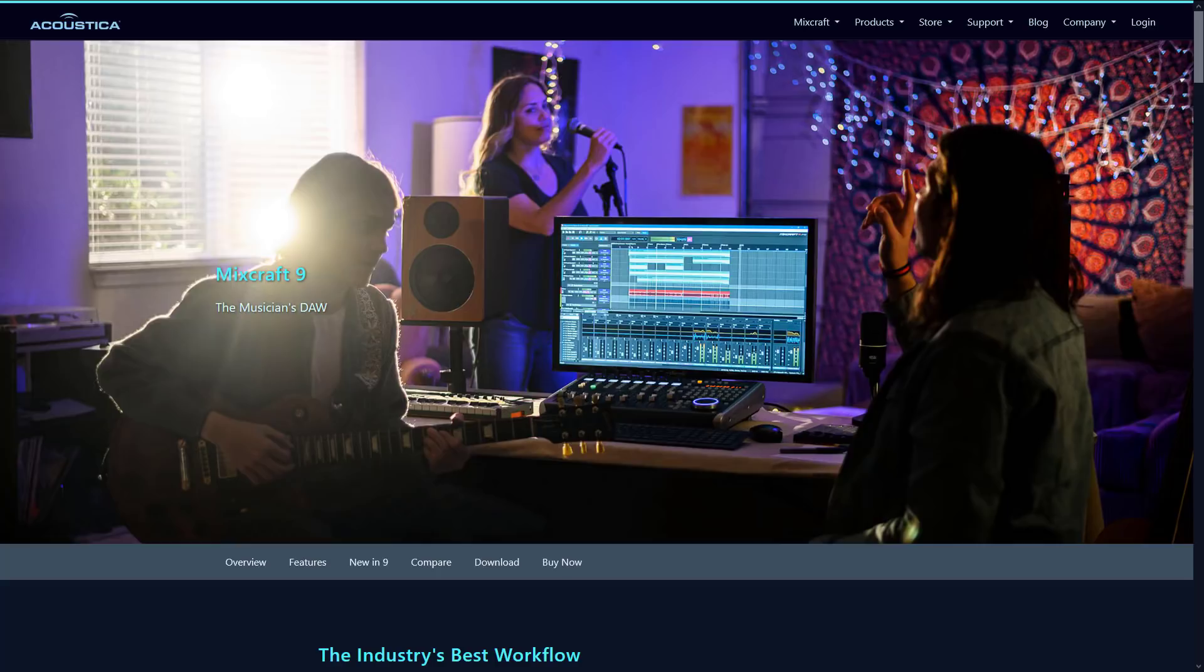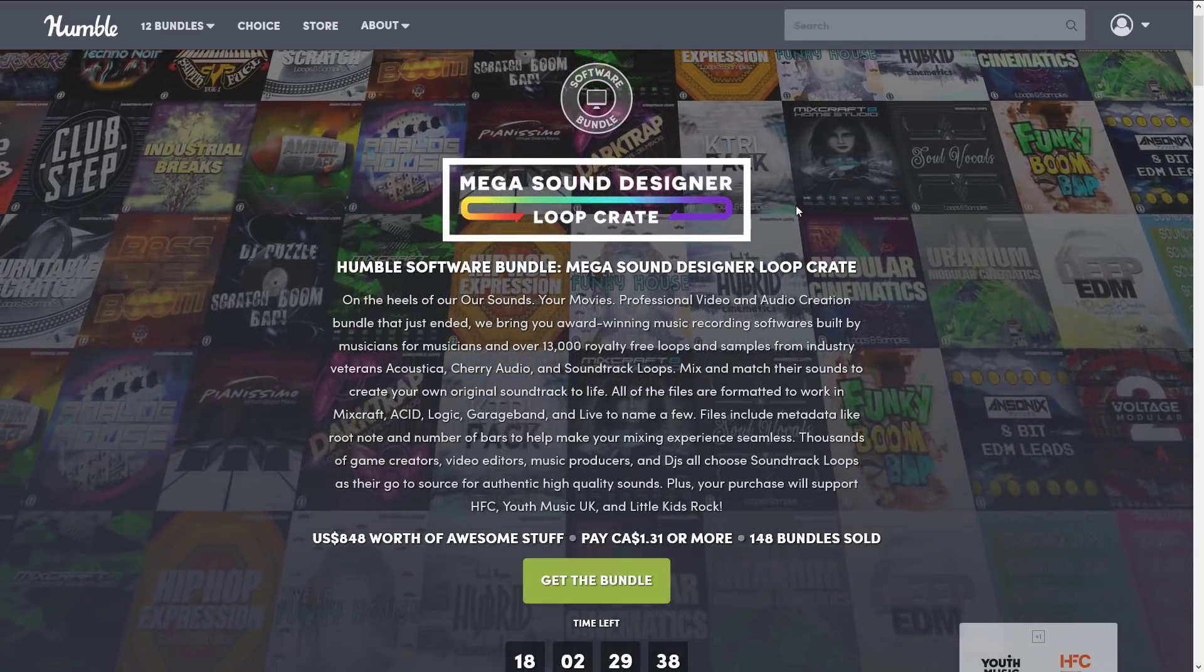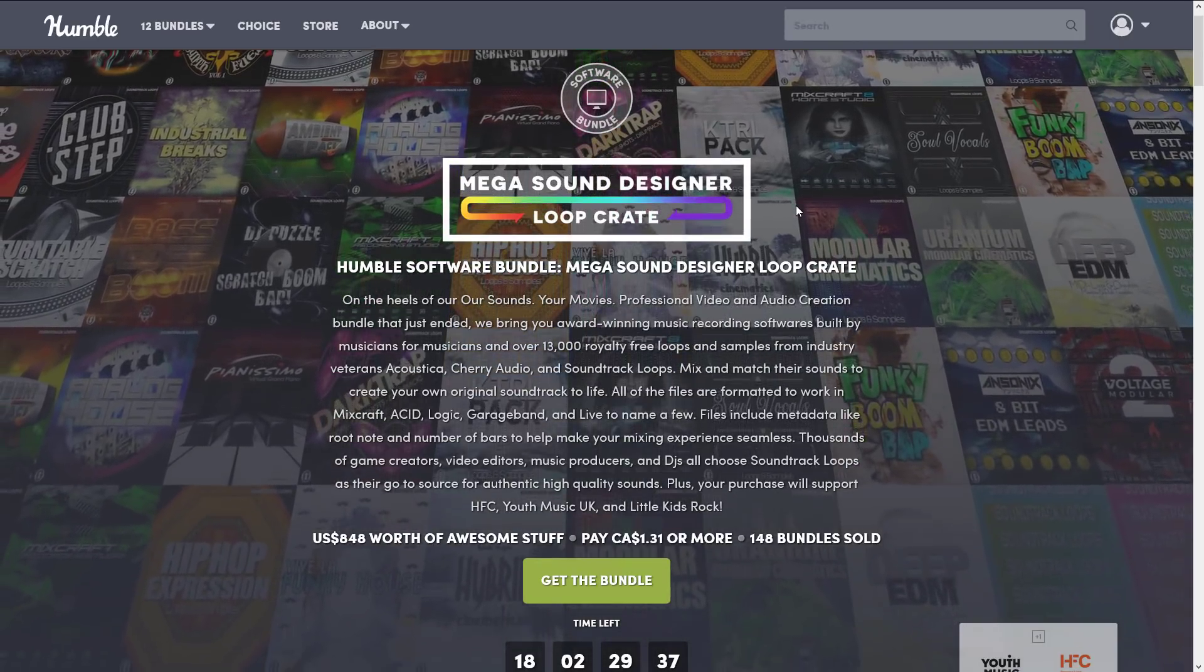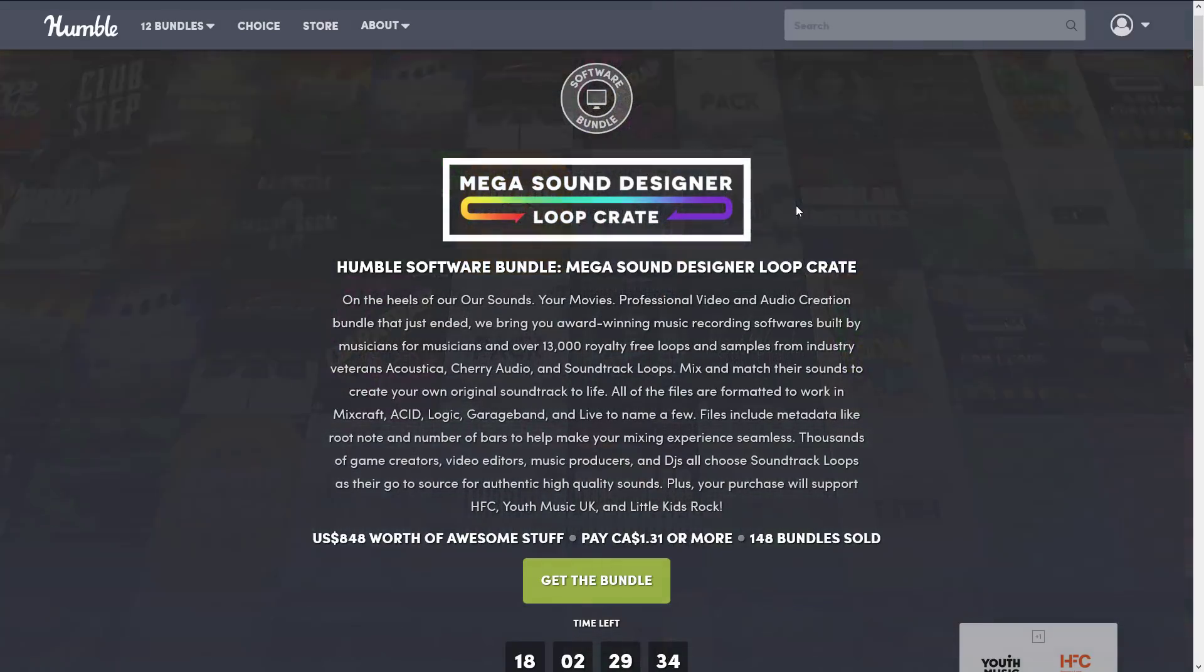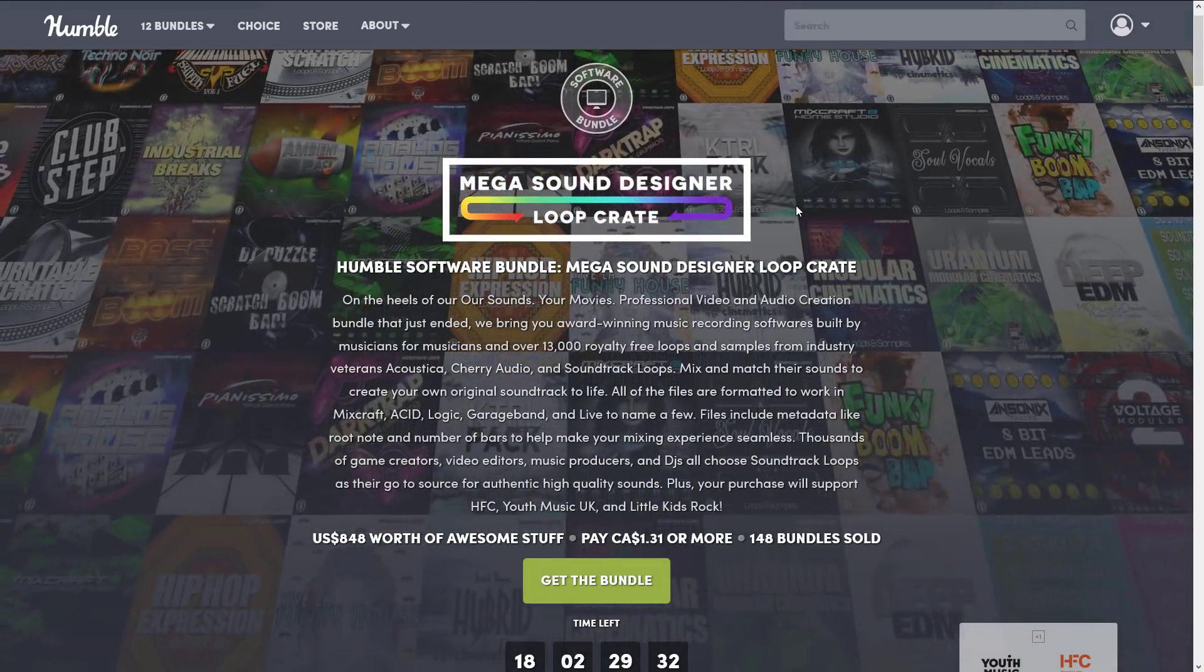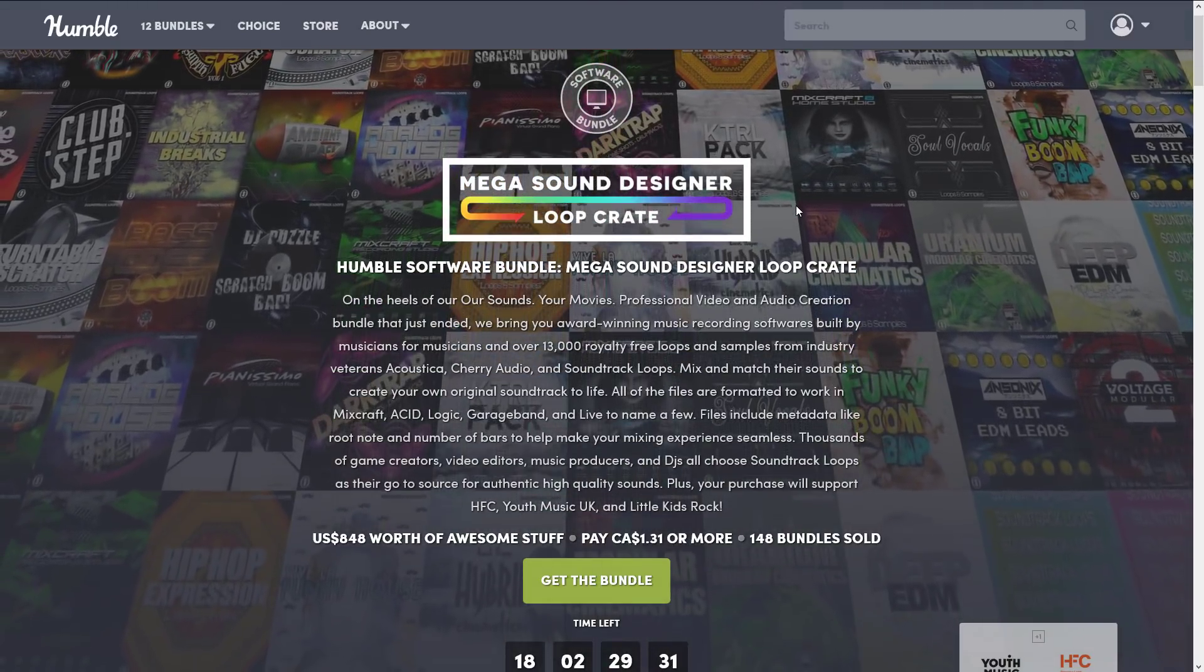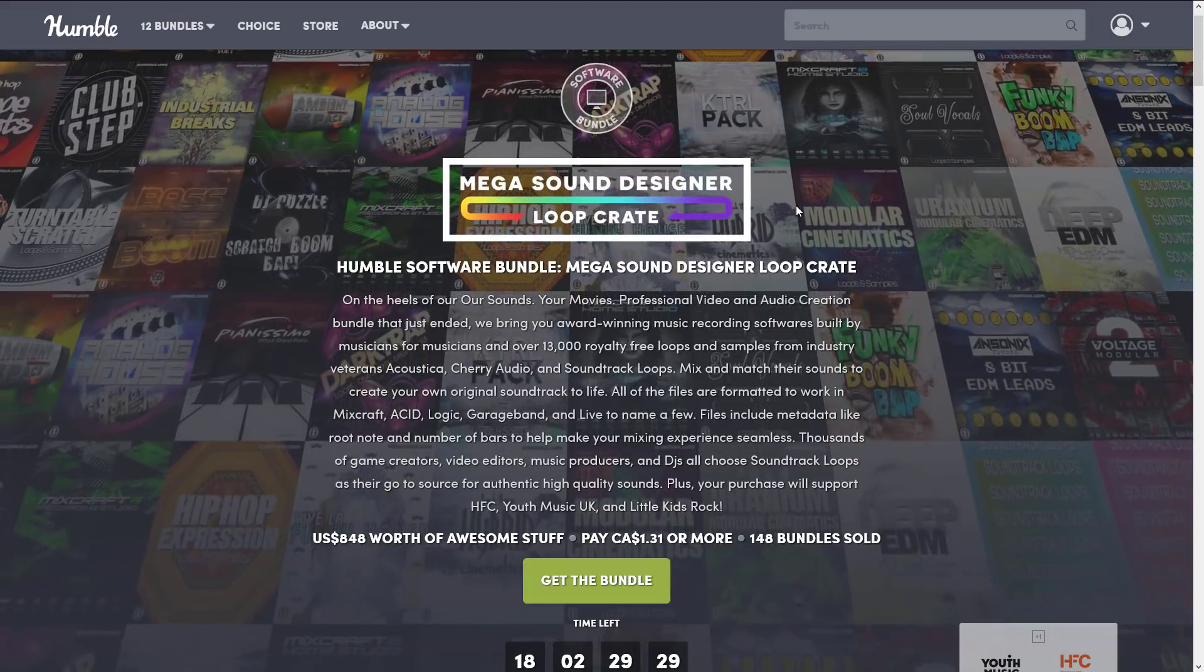So the reason why we are talking about MixCraft 9 today is because it is available in a Humble Bundle that is going on right now that I covered earlier this week, the Mega Sound Designer Loop Crate Bundle. Now if you're a musician and you've got a lot of experience with DAWs, you're probably not going to get a ton out of this video.